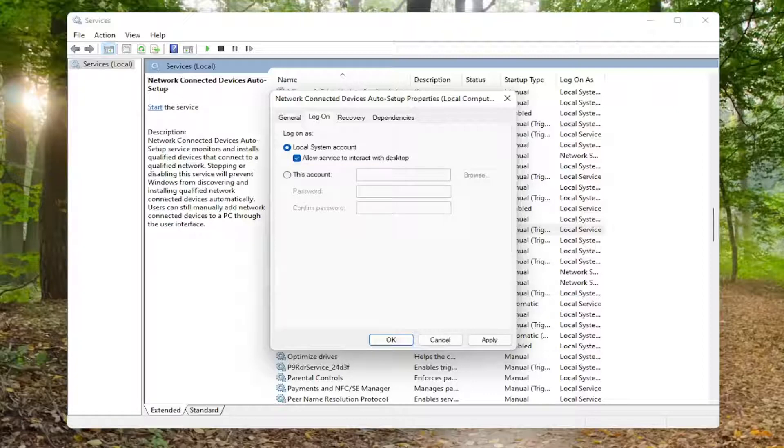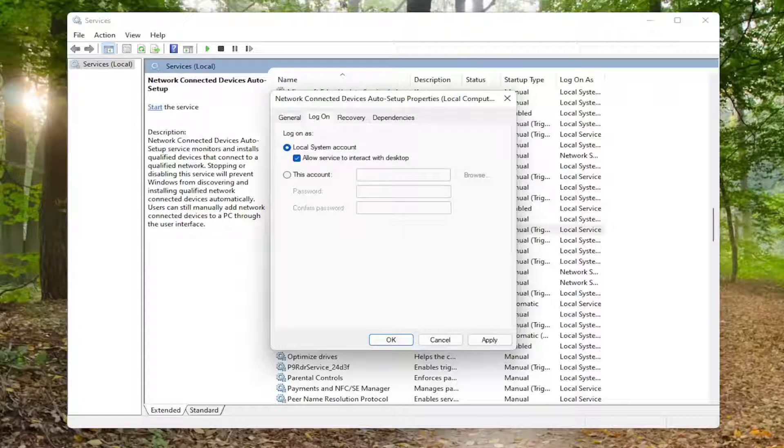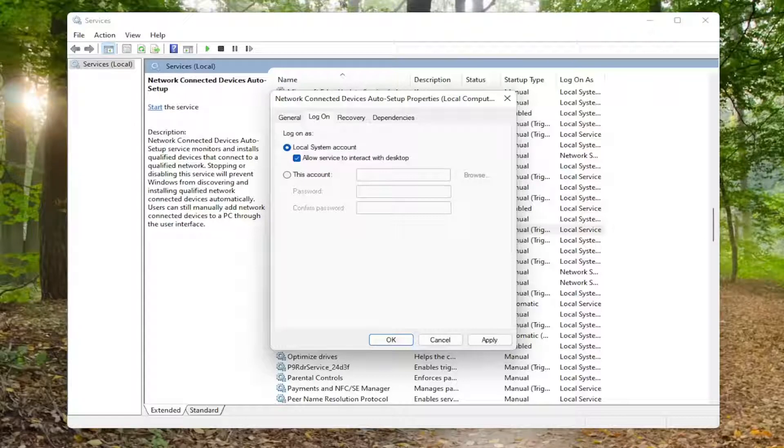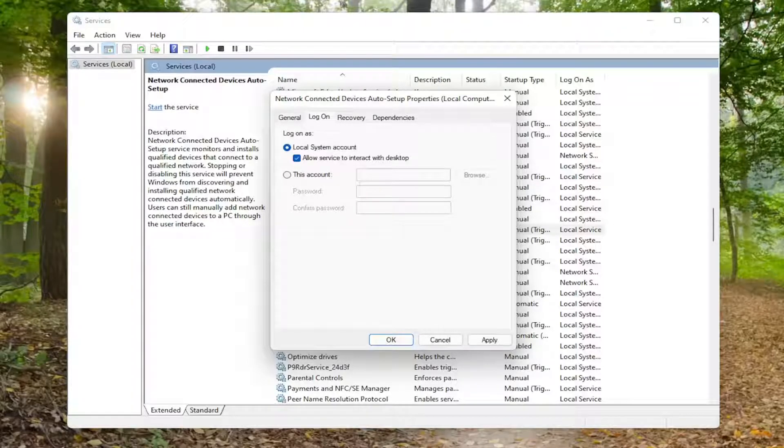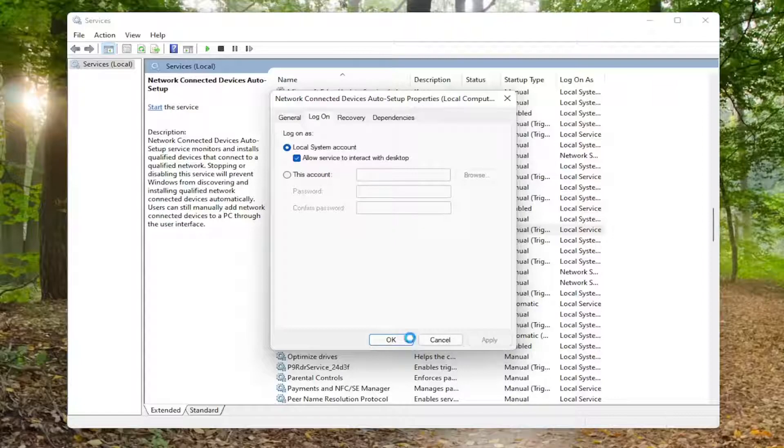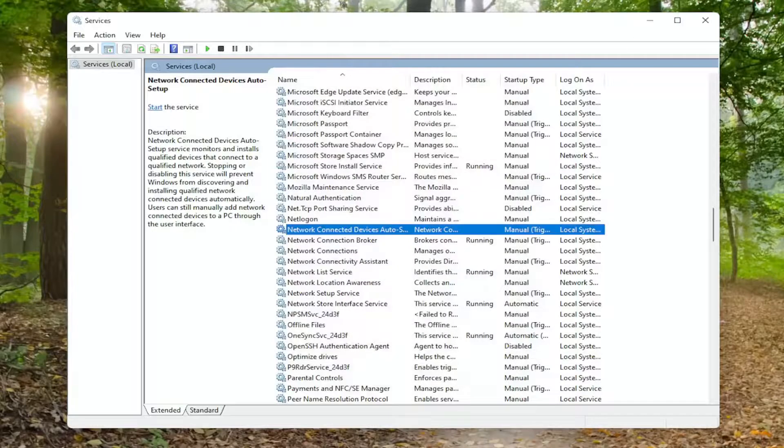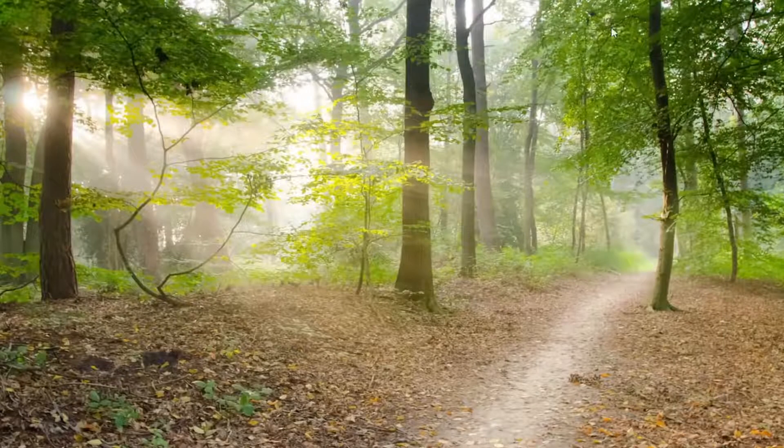Again, the NVIDIA telemetry container, the NVIDIA display service, the NVIDIA local system container, and the NVIDIA network service container. Note all four of those, you do the same for all of them. Then select apply and OK to save the change for each of them.